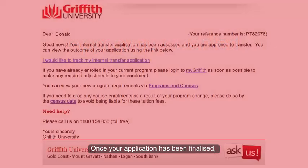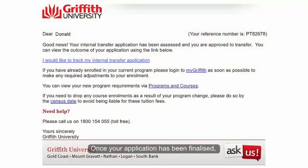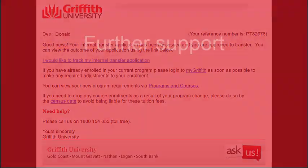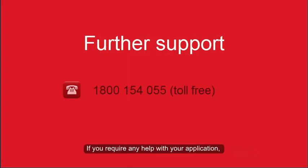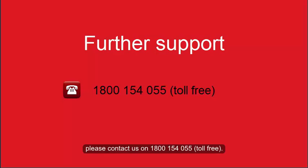Once your application has been finalised, you will be sent an email with the outcome. If you require any help with your application, please contact us on 1800 154 055. This is a toll-free number.